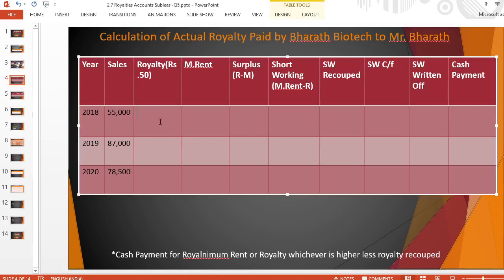Now I should calculate the royalty. Royalty is based on sales — number of units multiplied by royalty per unit. So for 2018: 55,000 into Rs. 50 = Rs. 27,50,000. For 2019: 87,000 into Rs. 50 = Rs. 43,50,000. And for 2020: 78,500 into Rs. 50 = Rs. 39,25,000.